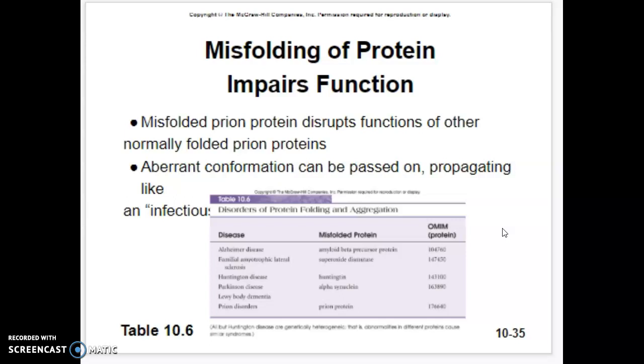There are other diseases besides prion disorders that occur from misfolded proteins. Parkinson's is similar, and Huntington's is also one of these misfolded protein diseases, as is Alzheimer's.